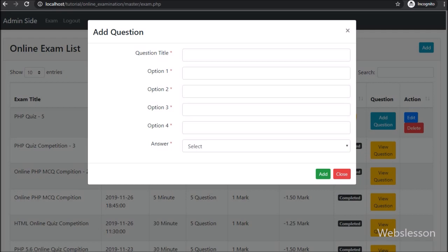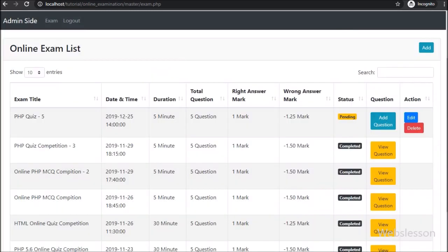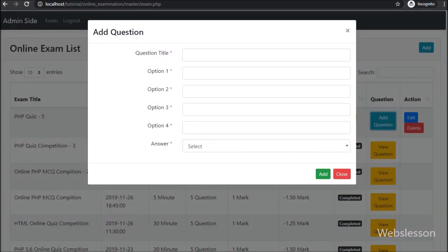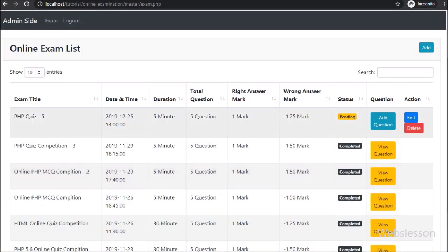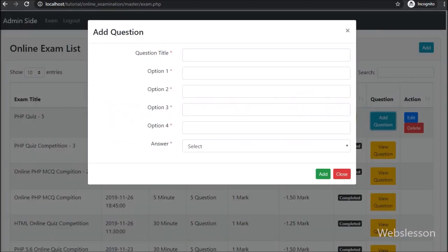So in this part we have seen how to make an examination question add button and examination question view button, and we have made the add question form in a Bootstrap modal. In the next part we will discuss how to add a question in the online examination system using PHP script with Ajax. If you have any suggestions regarding this PHP-based online examination system, you can comment in the comment box. Please stay connected with us.